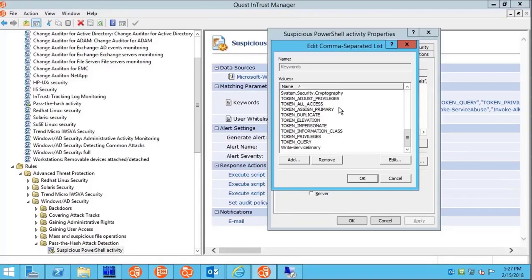We're not just catching the input at the command prompt. We break the activity down to the individual cmdlets and parameters used in the process.